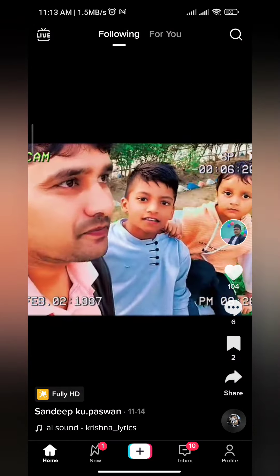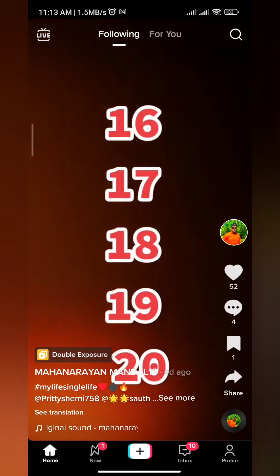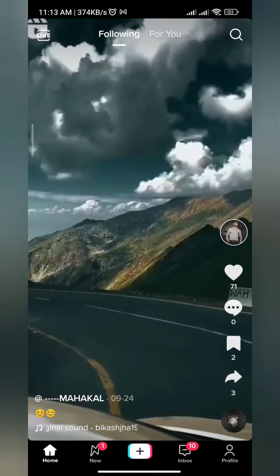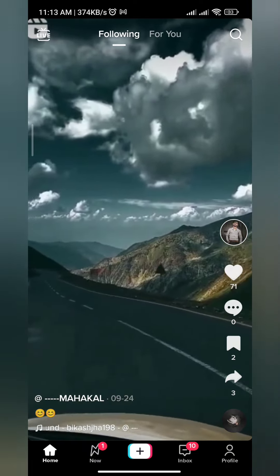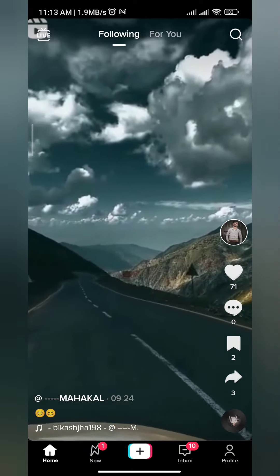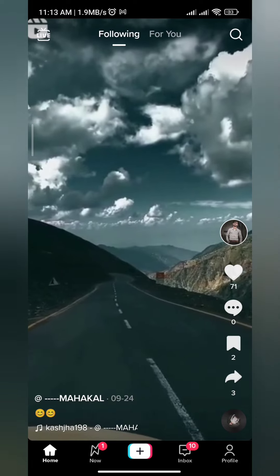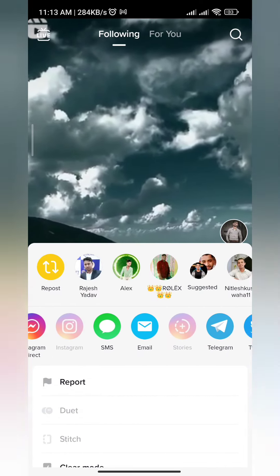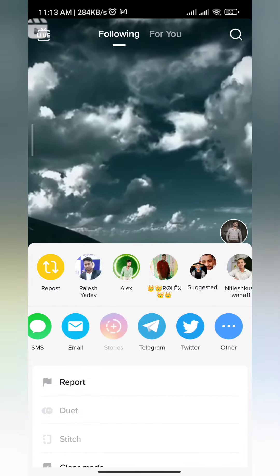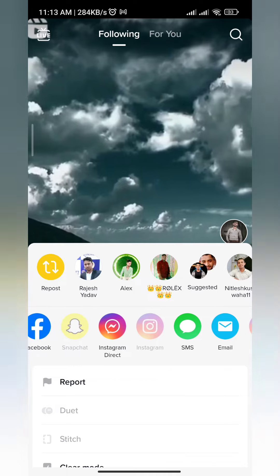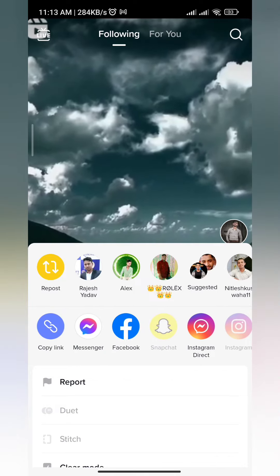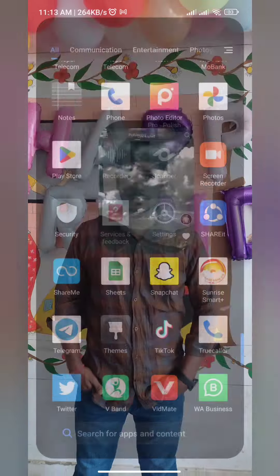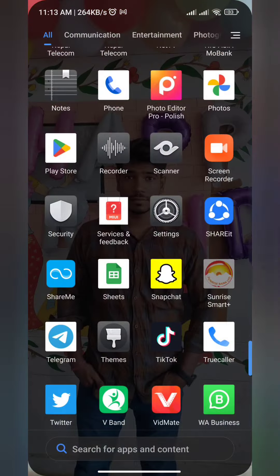We want to download this video. Copy the link of this video — there is a copy link option. Press on that one.